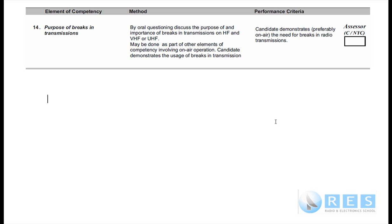So the purpose of brakes in transmissions — let's have a look at competency 14. Purpose of brakes in transmissions: they want you to understand why you need to put short brakes between your overs when communicating on amateur radio. Method: by oral questioning.